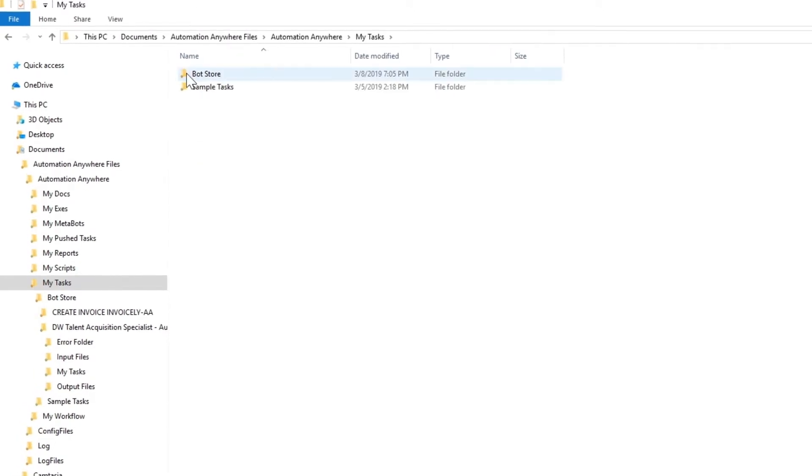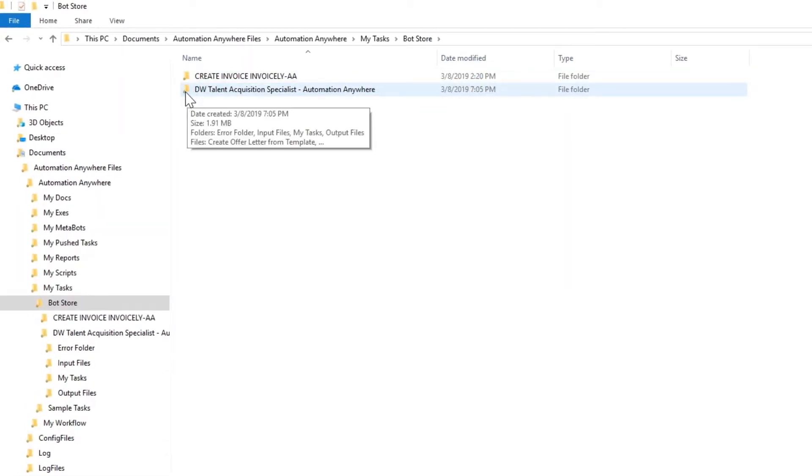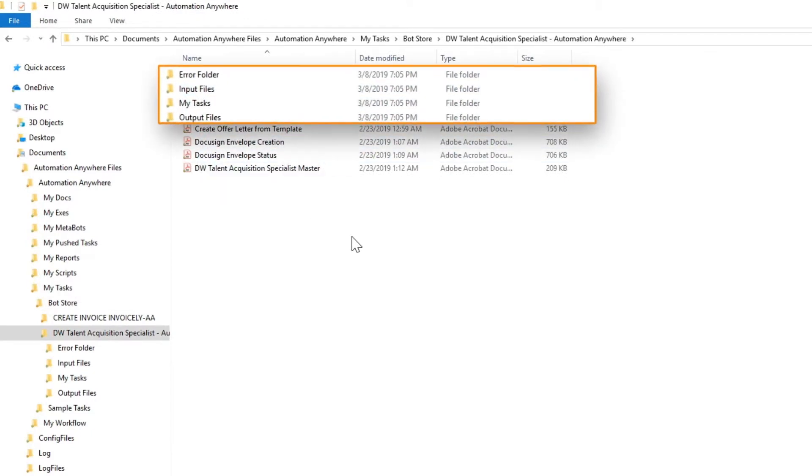Under the Digital Worker folder, you'll find a subfolder hierarchy that mimics the Automation Anywhere application folder hierarchy.